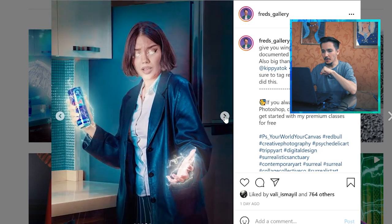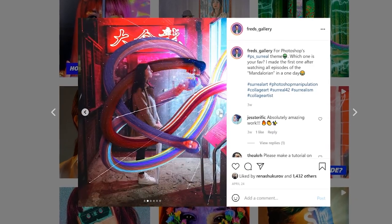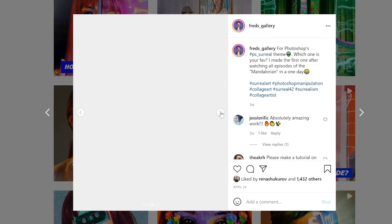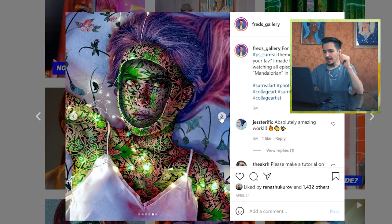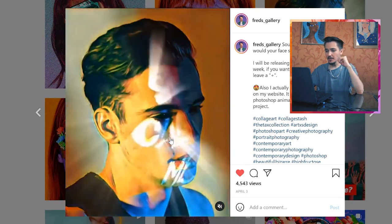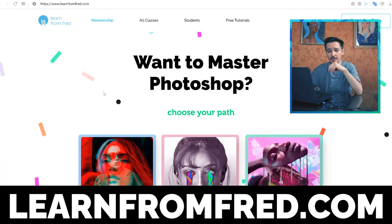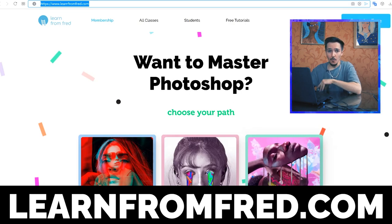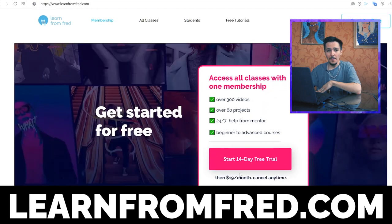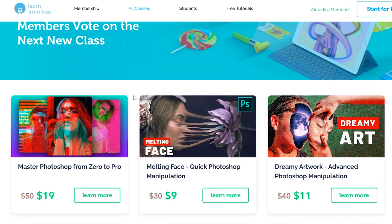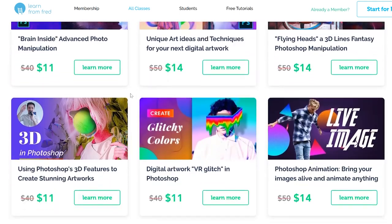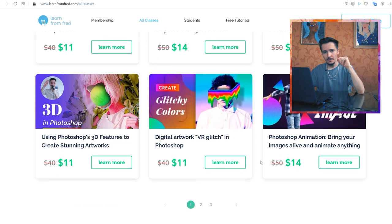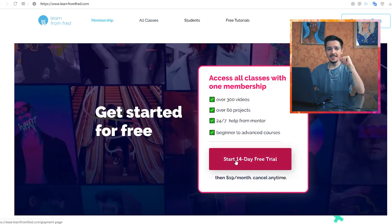Before we start, let me tell you something very cool. If you love my artworks and want to create something similar — animations included — you can always go to learnfromfred.com and start your free trial. With just one membership you get access to all of my classes where you can learn how to create over 60 stunning artworks and animations. You can get the classes one by one, or enroll in the membership which has a 14-day free trial.